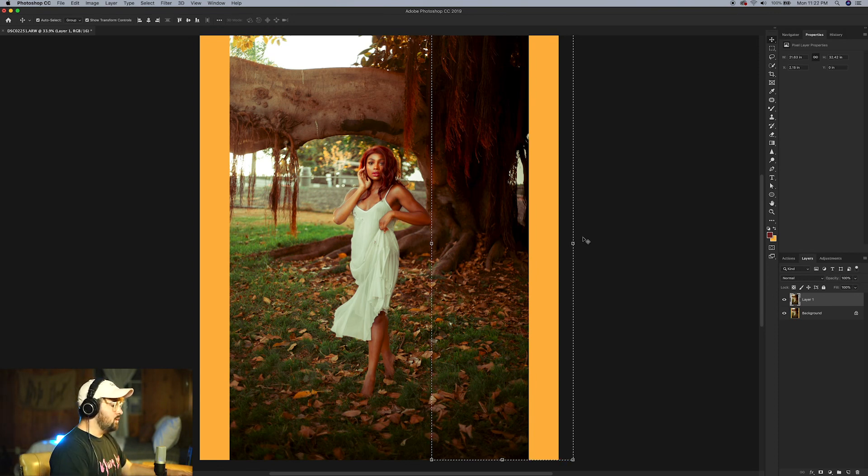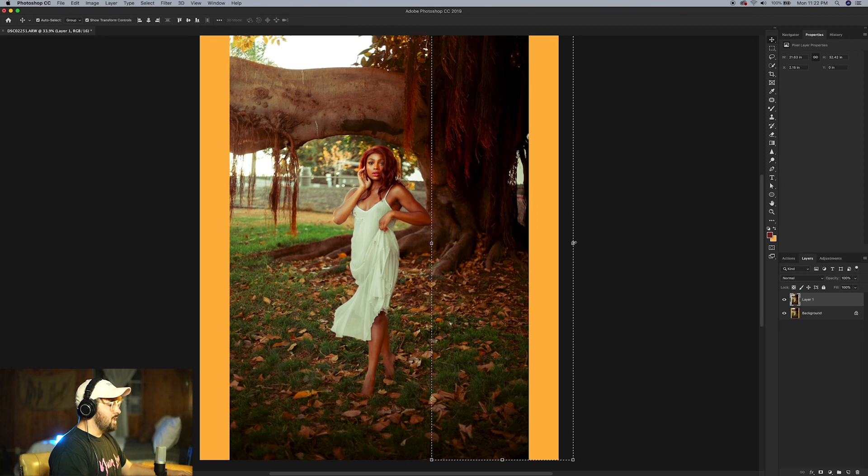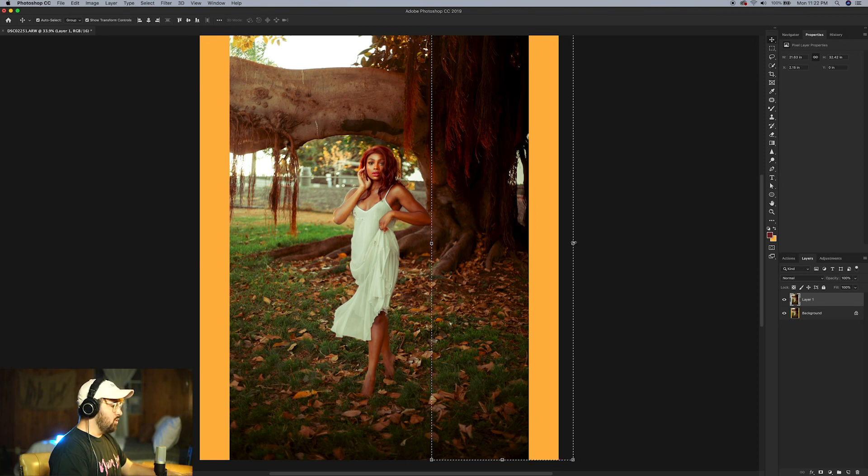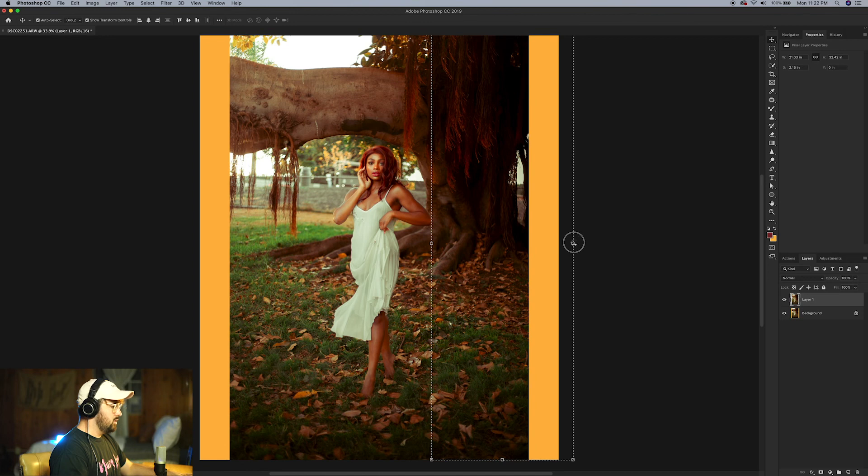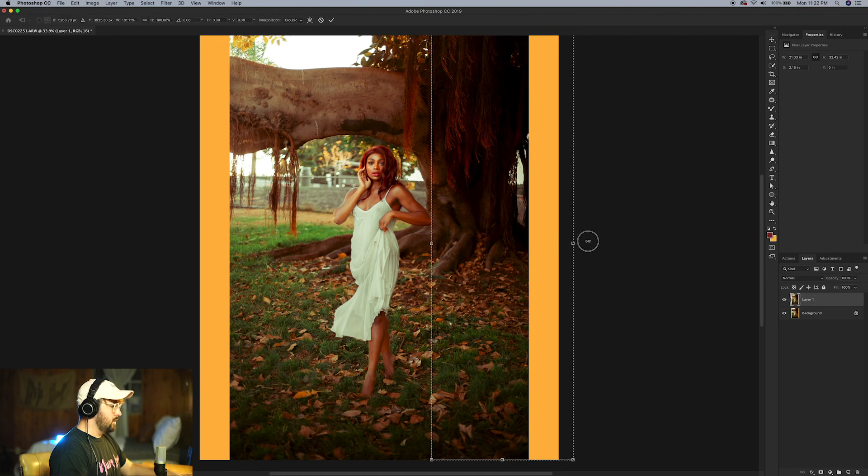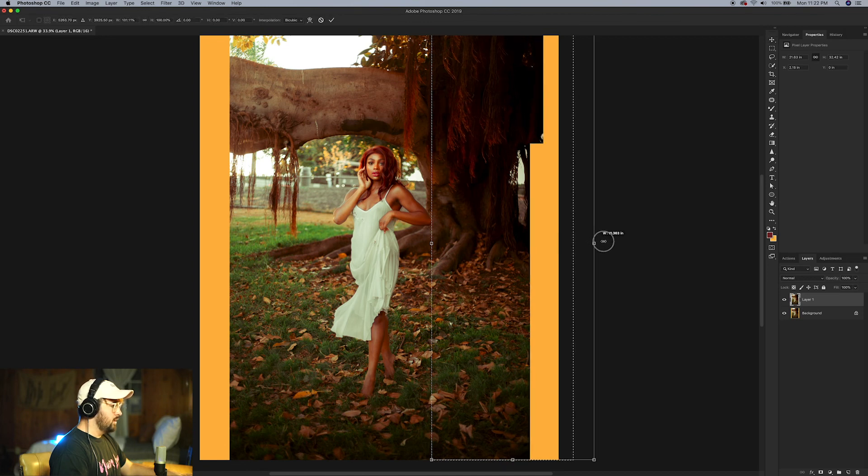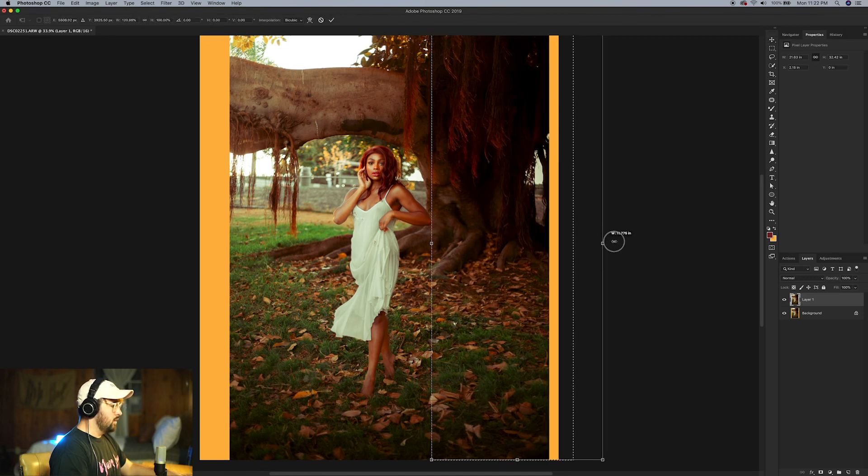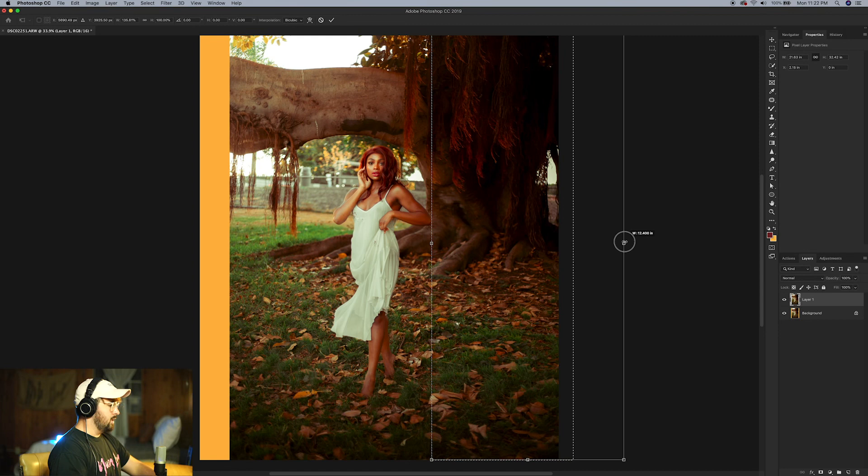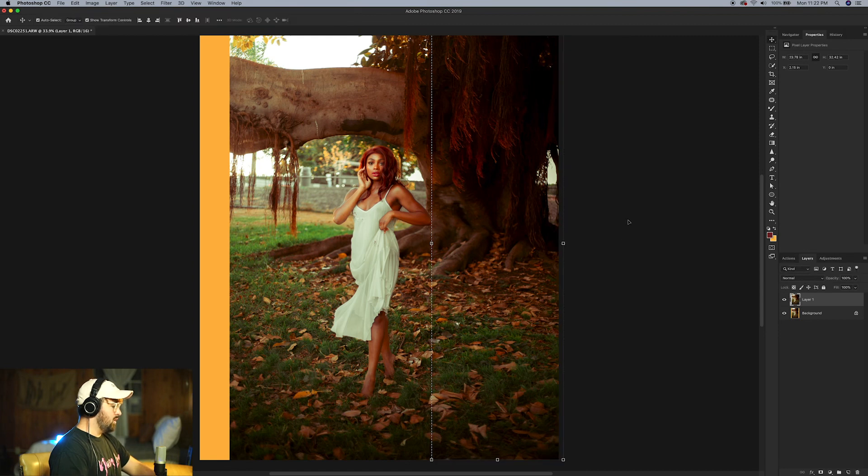So I'm going to click this little middle one right here and hold shift on my keyboard. Click and then pull to the right. Check this out. It's pretty cool man. And then when you're done, click enter. Perfect.